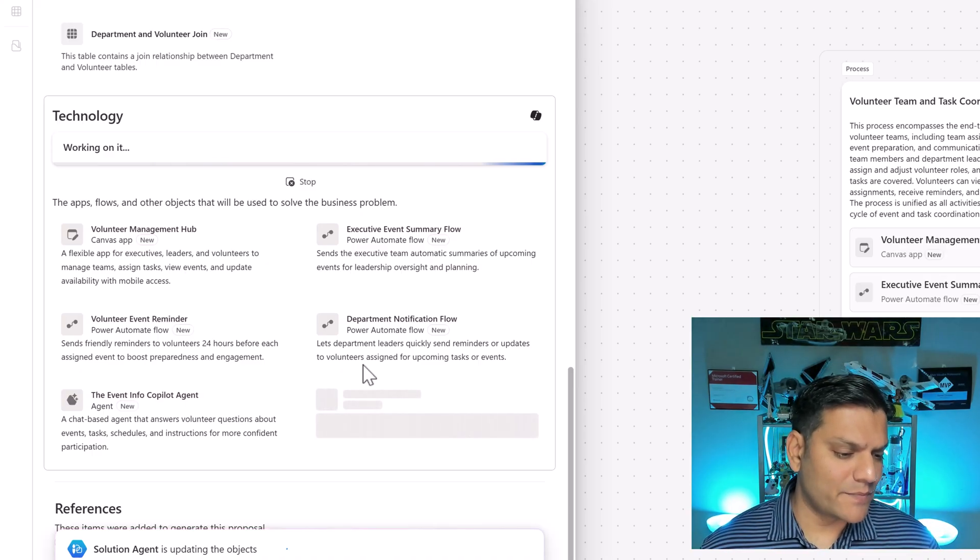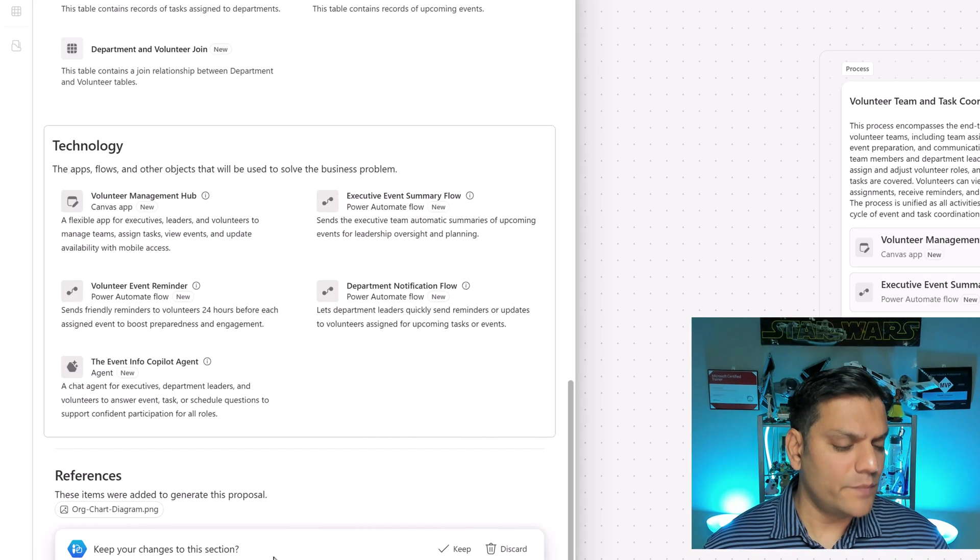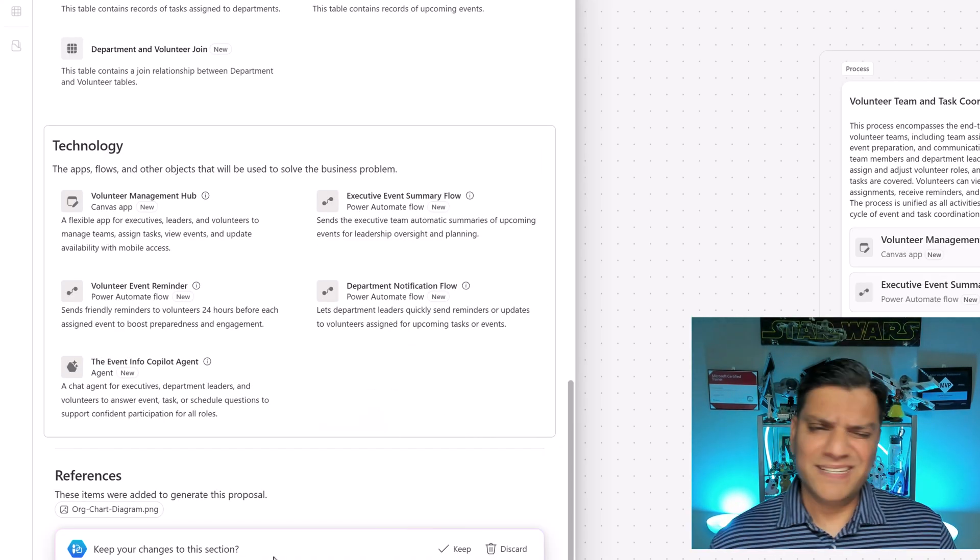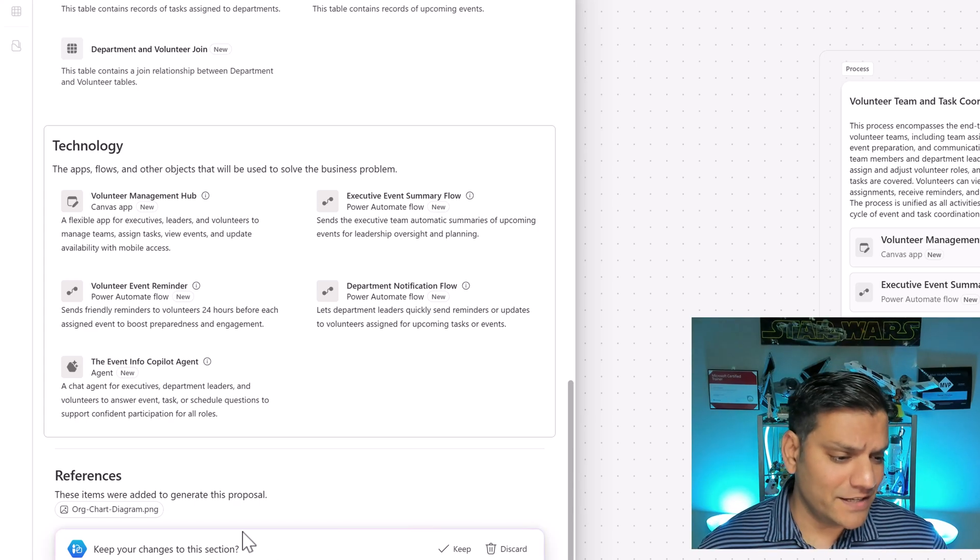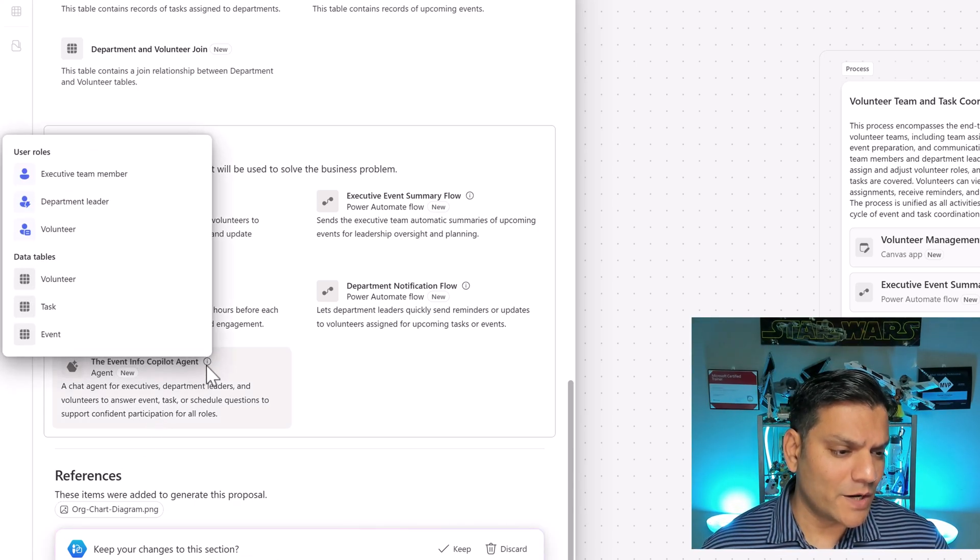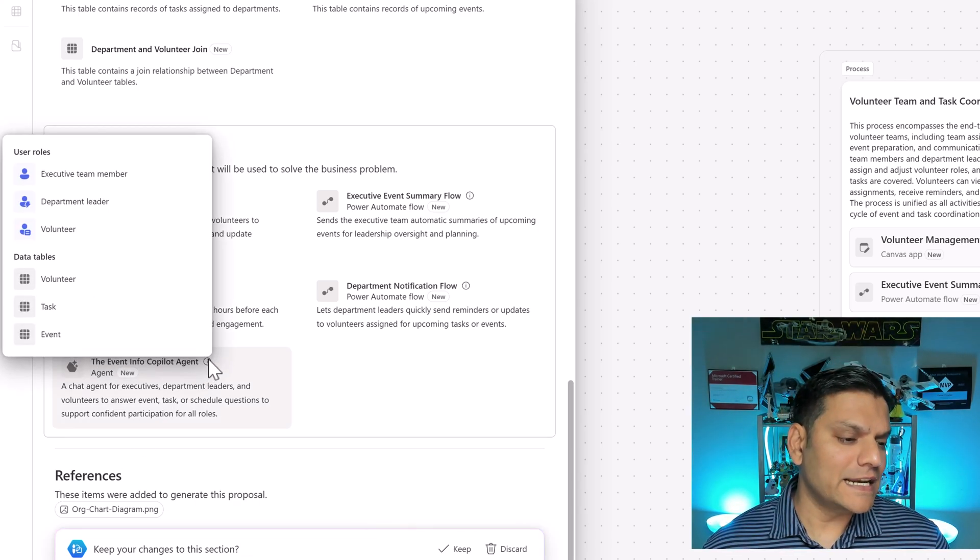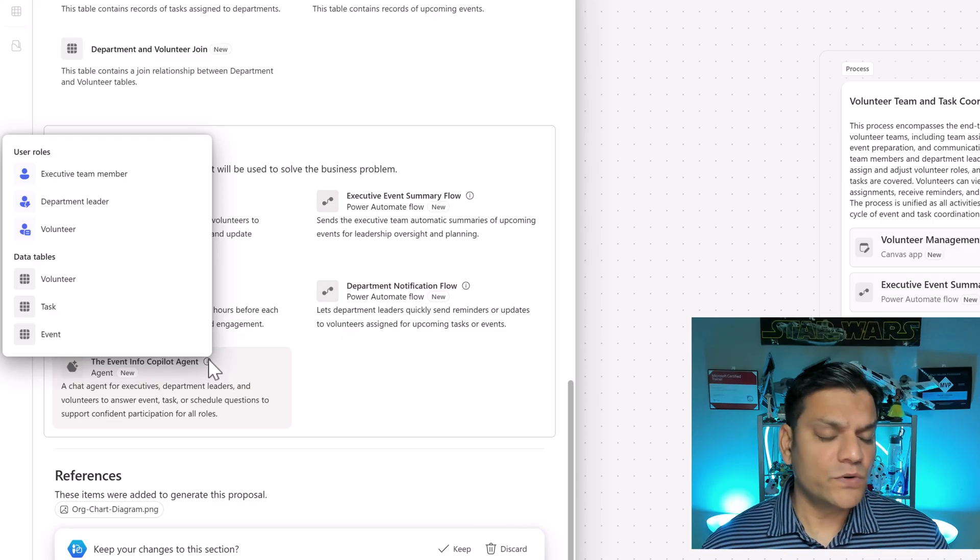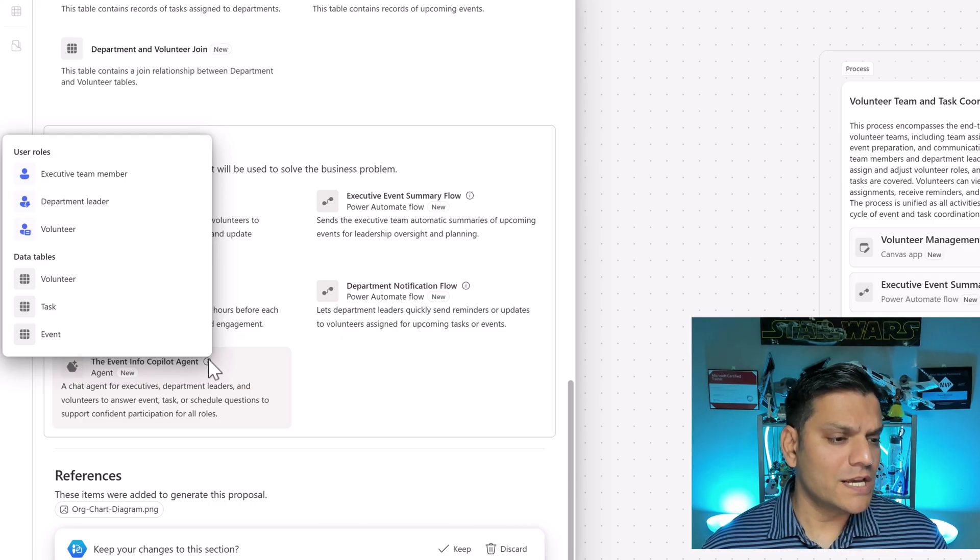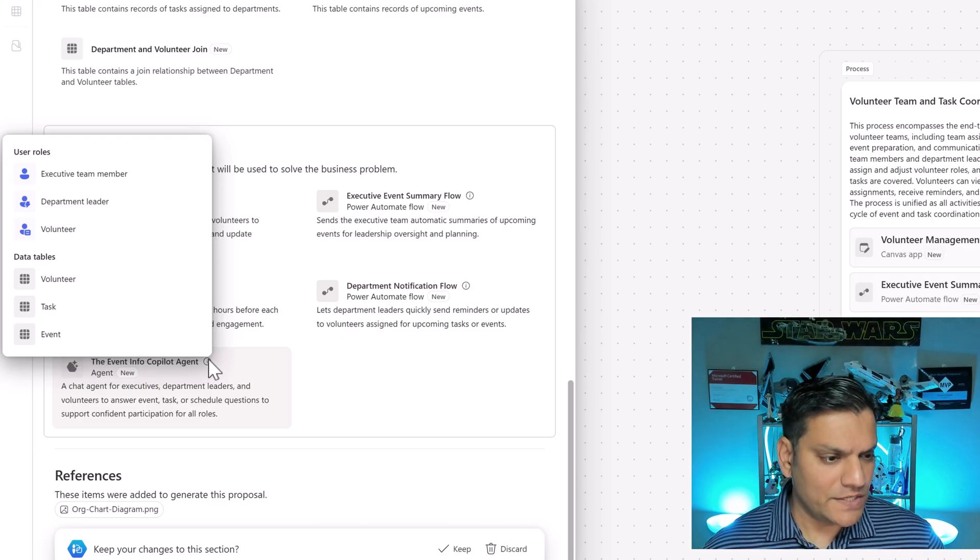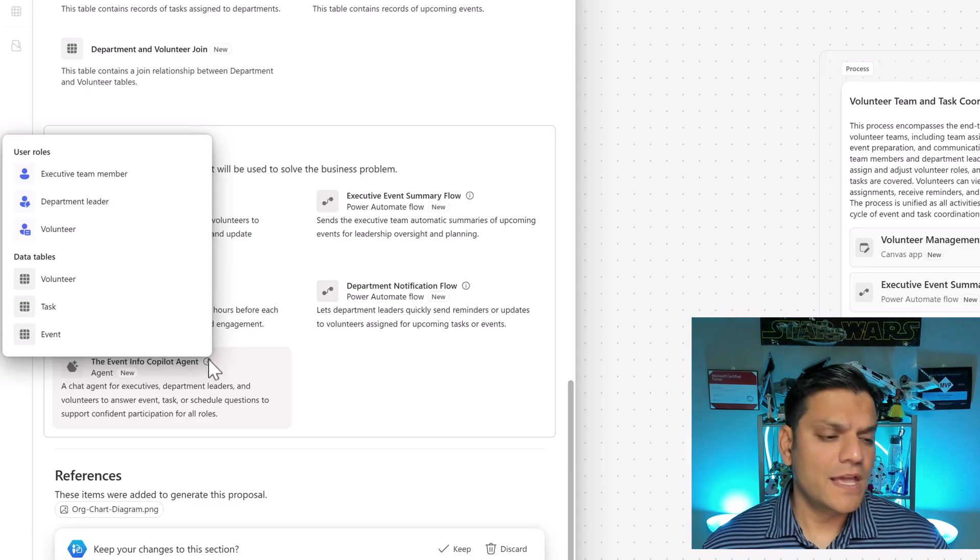Now the enhancement is happening. It says the solution agent is updating the objects. Did it make any change? It actually did. Check this out. If I come back over here now and hover over it you actually see the enhancement which is there. Previously it was just the volunteer user roles but now it also includes the executive team member and the department leaders. You still have the set of tables in the backend.